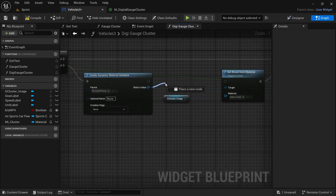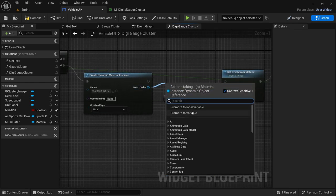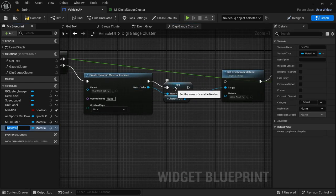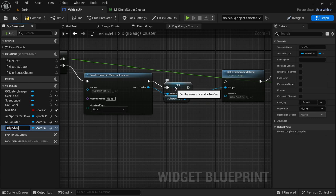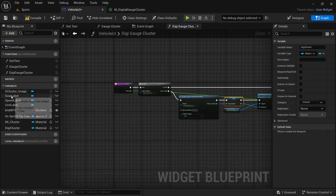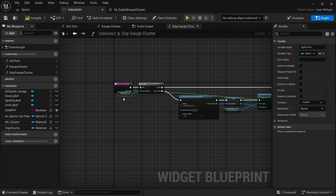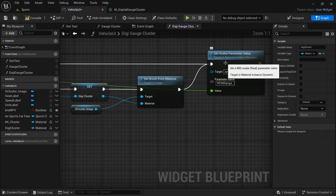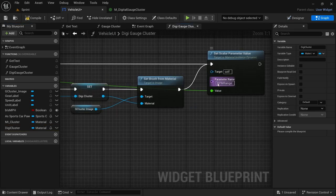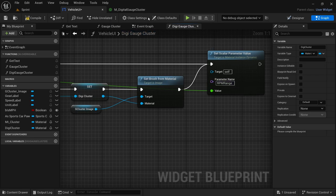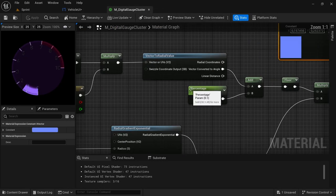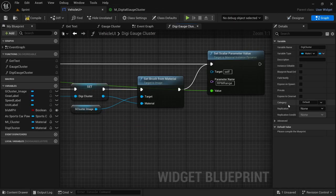And then from the return value, drag off and then promote that to a variable — we're going to call this DG cluster. Connect the execution pins, connect everything as it was, and then drag in the material we just created, connect that to the input object by the is valid. And then by the set scalar parameter value, we need to change this from RPM range to percentage.